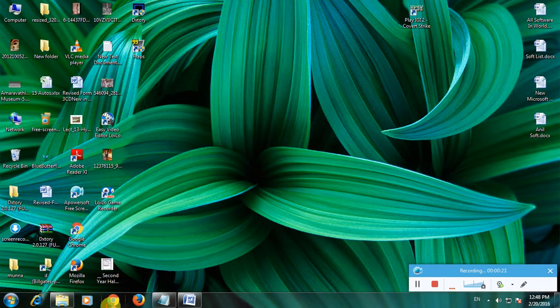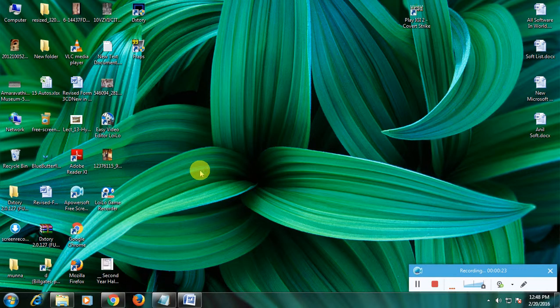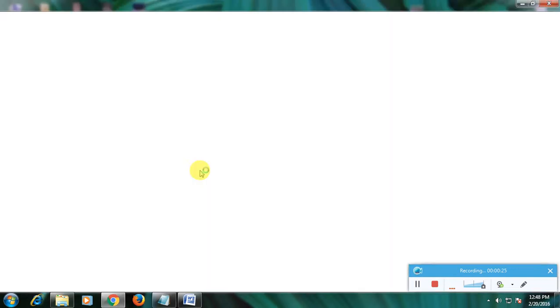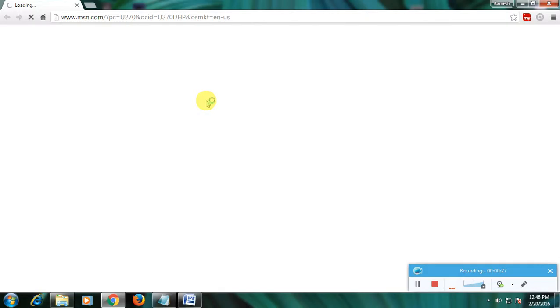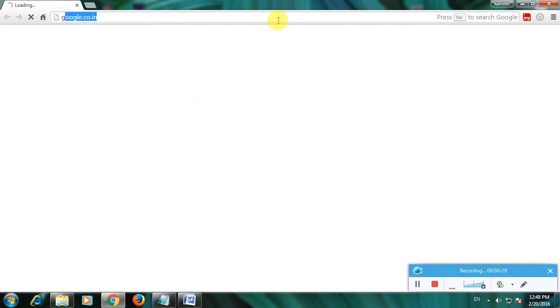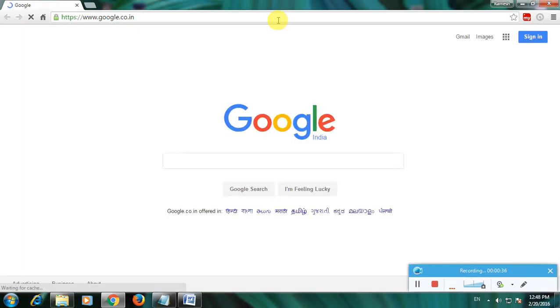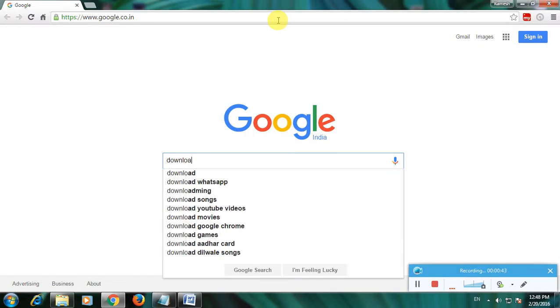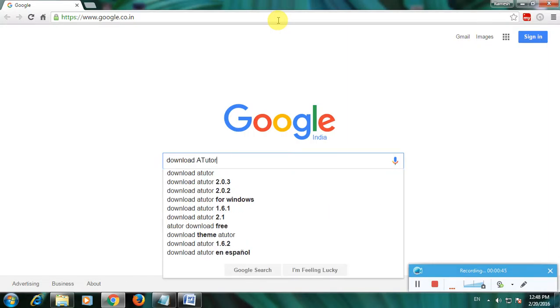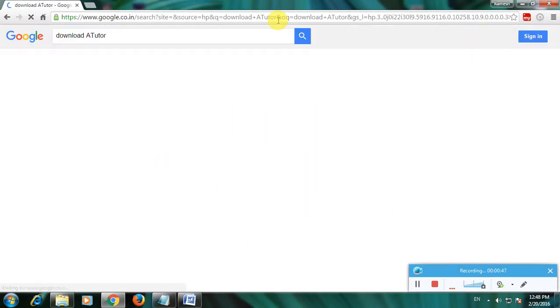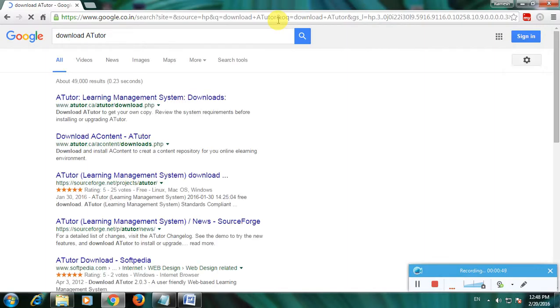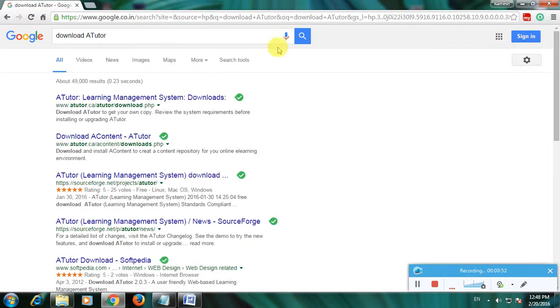First, open my browser and go to Google home page. Type 'download ATutor' and click enter. There are many links to download this software because it's one of the greatest top-rated software.